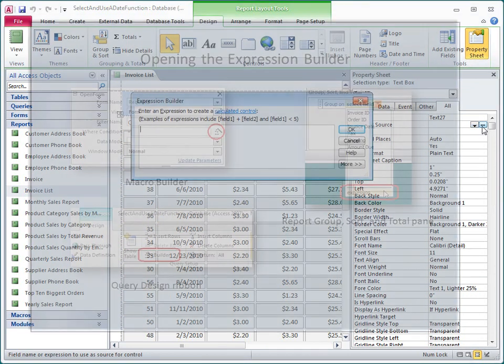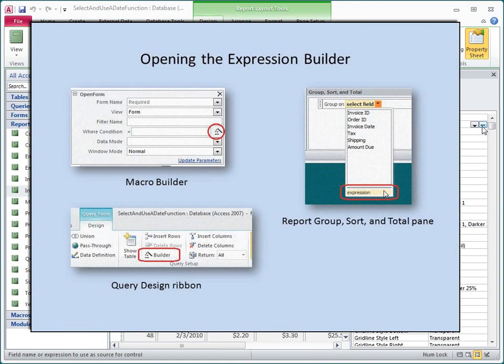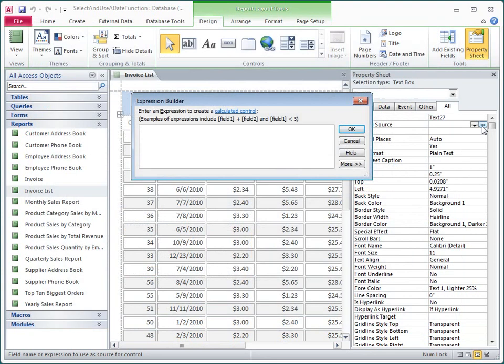In other contexts, I can open the Expression Builder by clicking the Build or Builder button, or by clicking the word Expression in a list. In some cases, Access will open the Expression Builder for me automatically as I am designing an object.